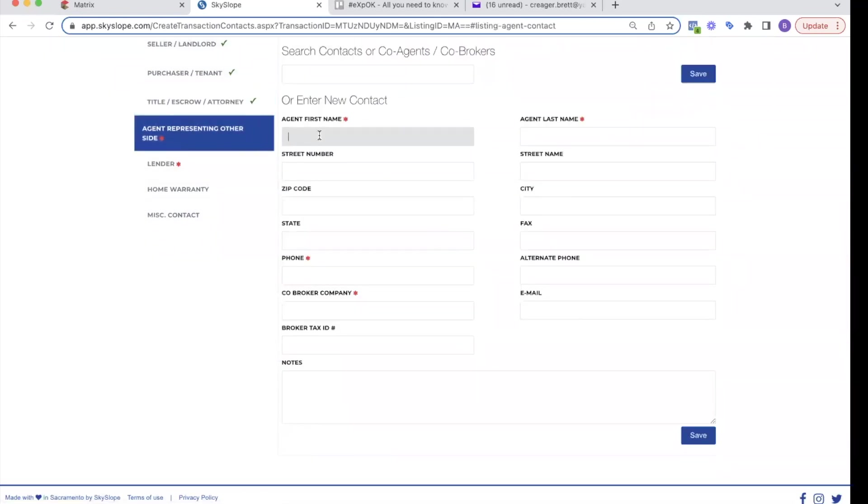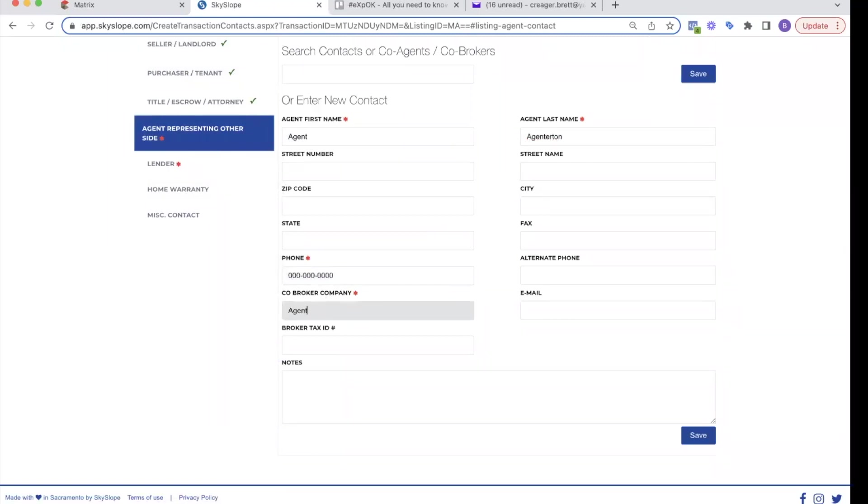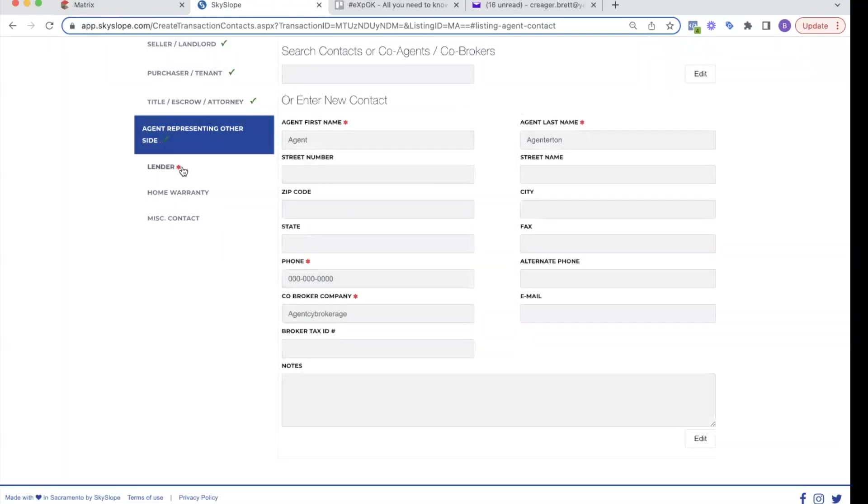We go to the agent. So this is the other agent, whoever it might be. So I'm going to do agent, agent, agent, Burton, his phone number, agency brokerage, save lender.